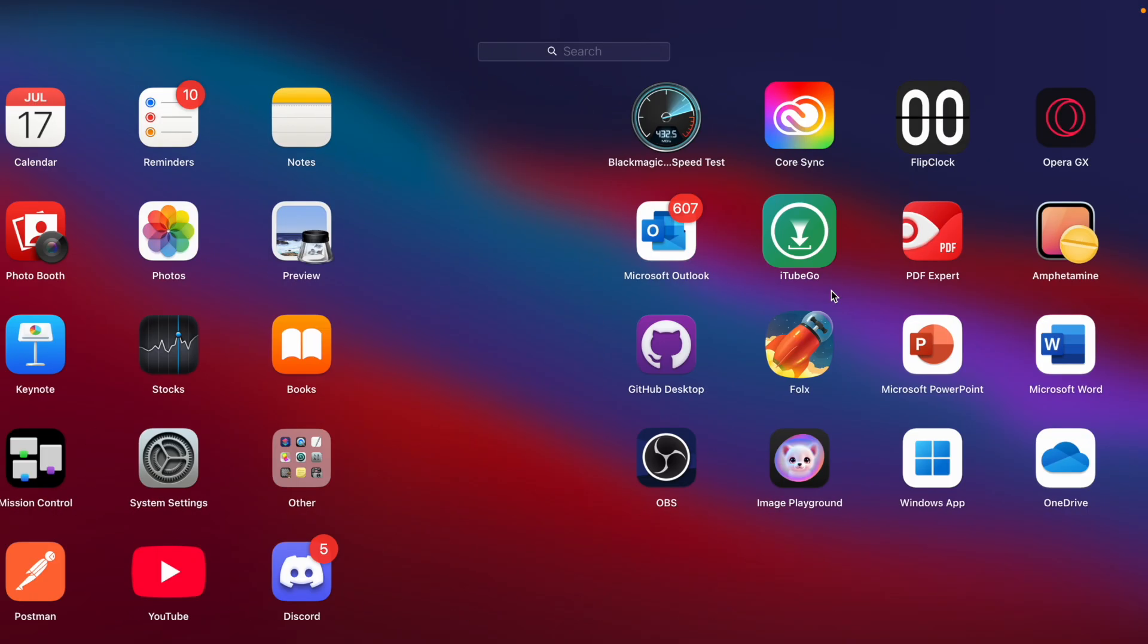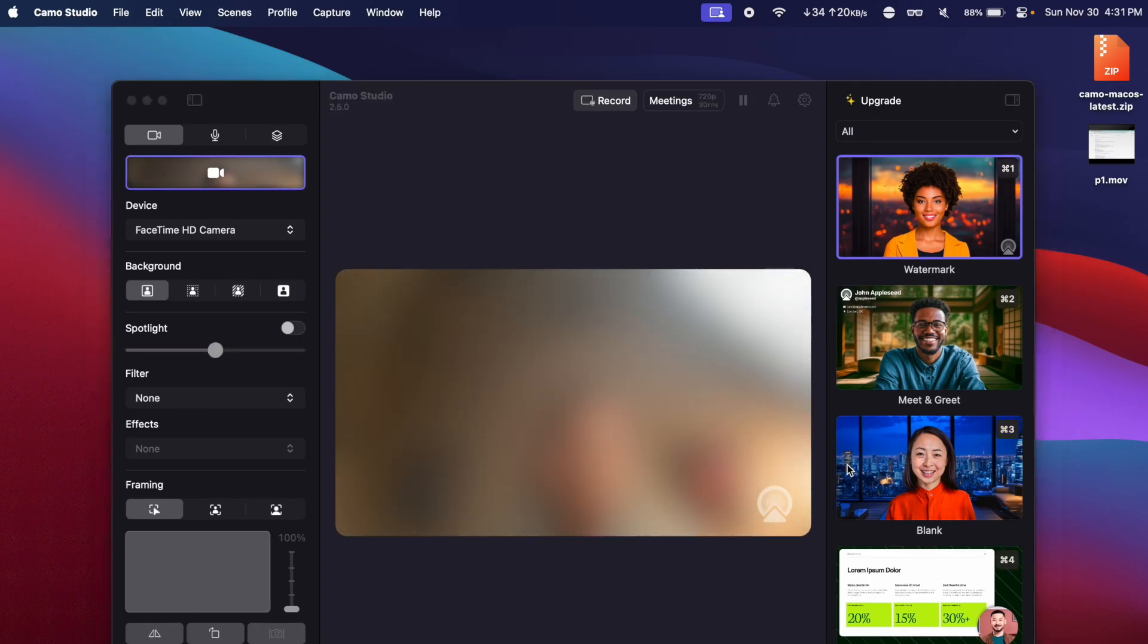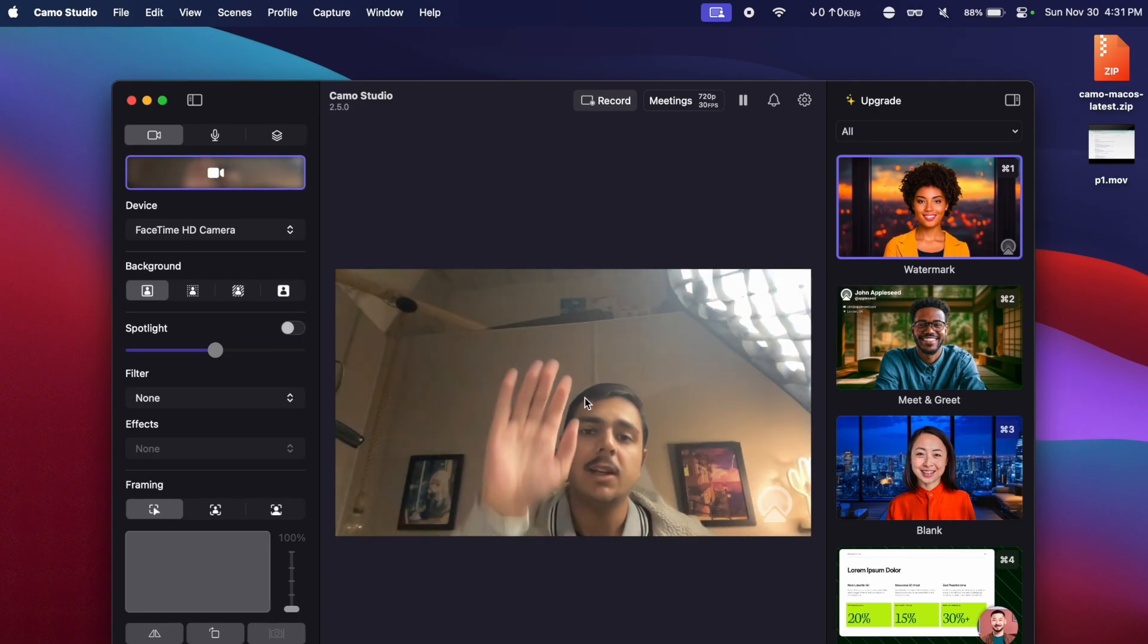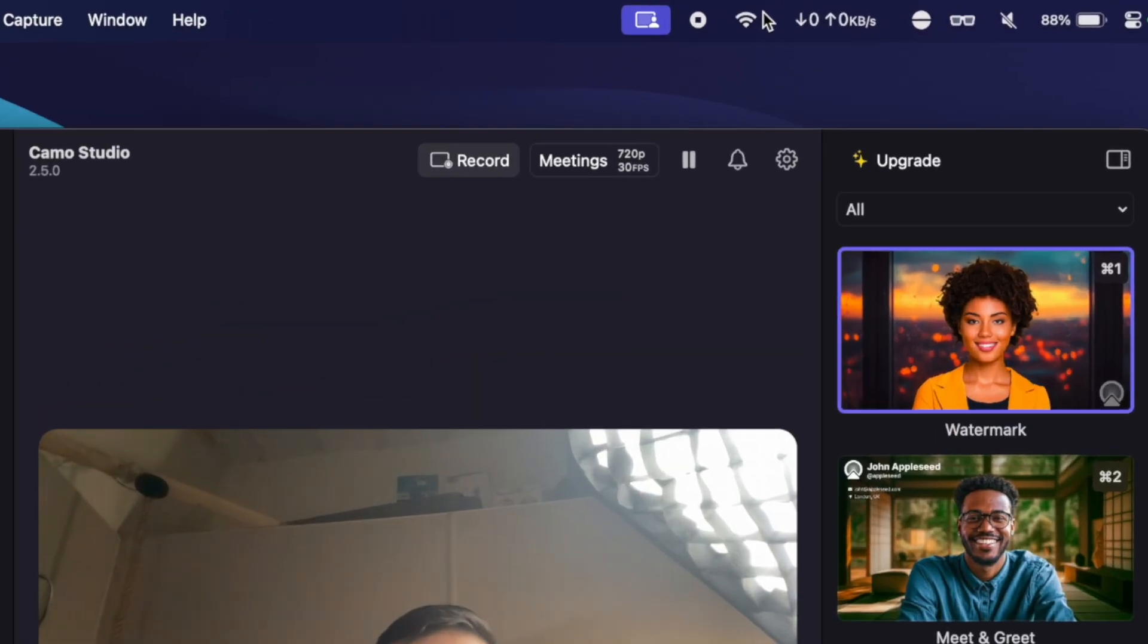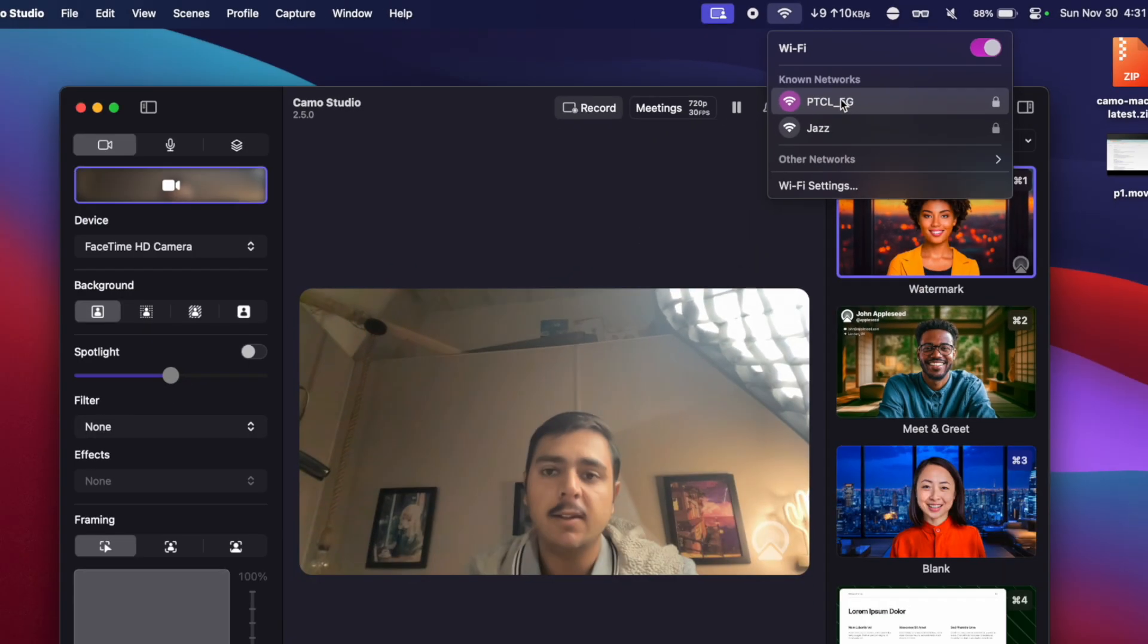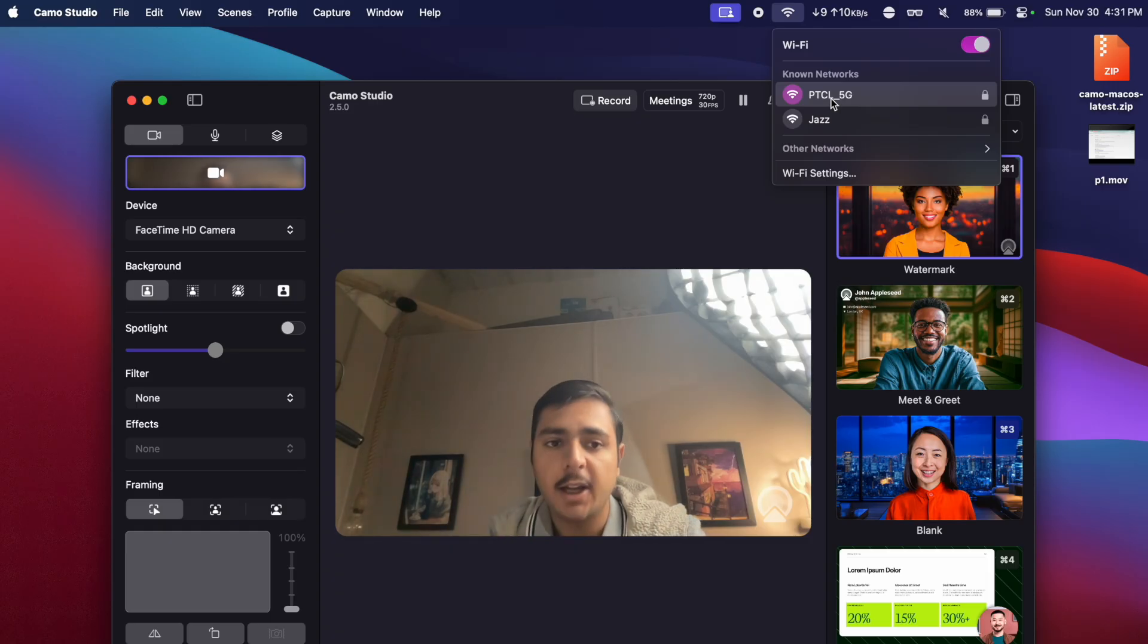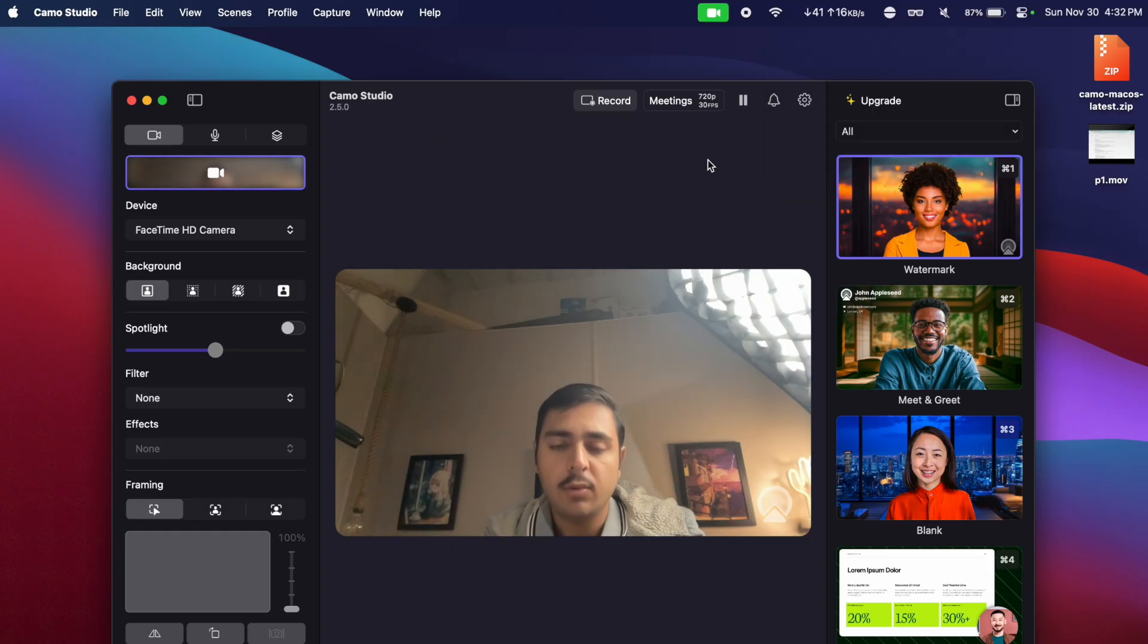Once you have restarted your Mac, we are going to again open the Camo Studio application. And for now you can see it is showing the webcam. Now in order to use your iPhone, first of all make sure that the WiFi network is same, like this is the same WiFi connected on my Mac and on my iPhone.